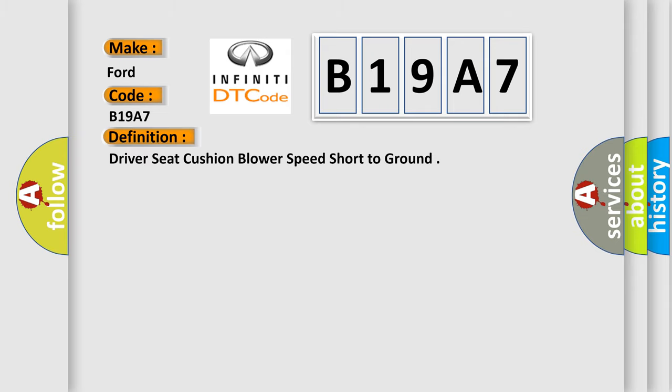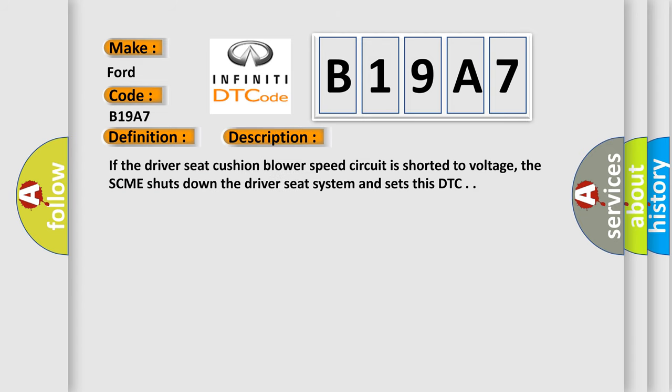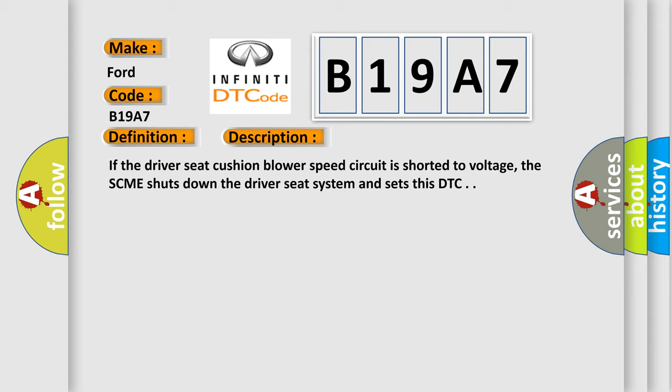The basic definition is Driver Seat Cushion Blower Speed Short to Ground. And now this is a short description of this DTC code: If the driver seat cushion blower speed circuit is shorted to voltage, the SCME shuts down the driver seat system and sets this DTC.